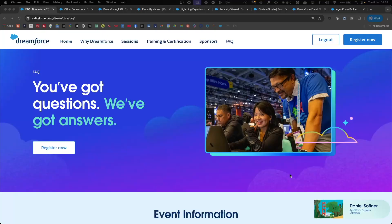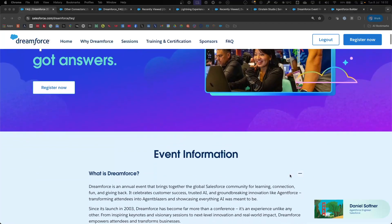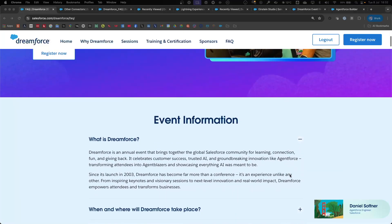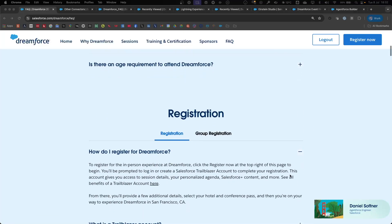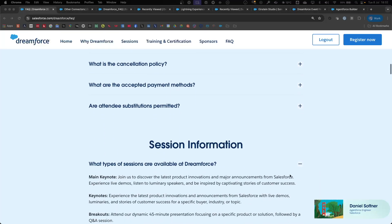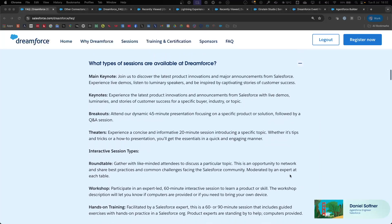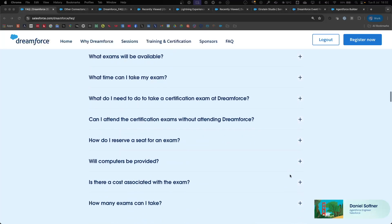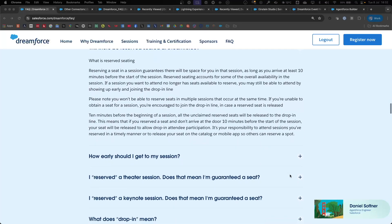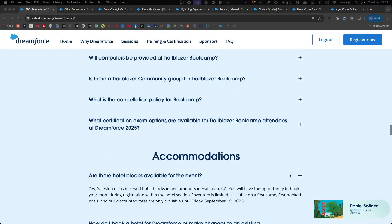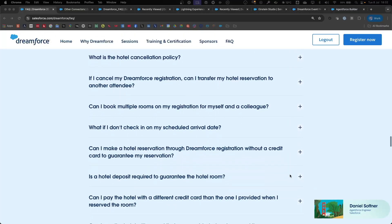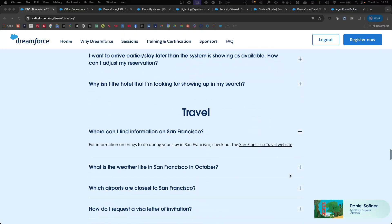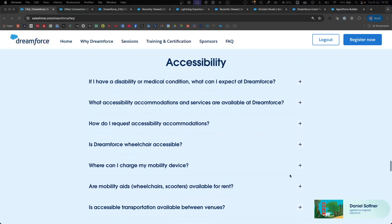The website that I will ingest is the site containing the FAQs for this year's Dreamforce conference, with information about the event, registration, sessions, certification, reserved seating, bootcamp, accommodations, travel, as well as accessibility.